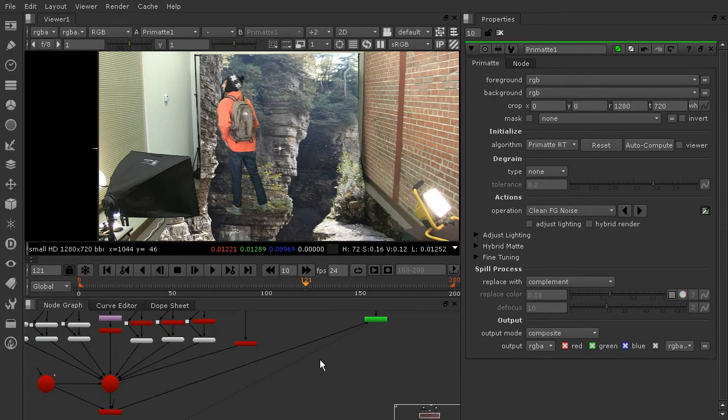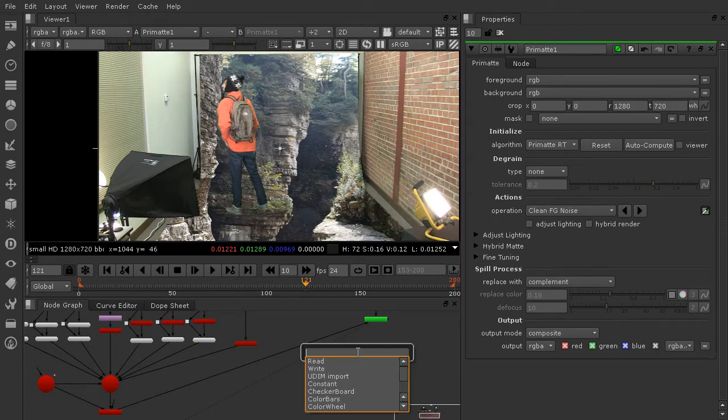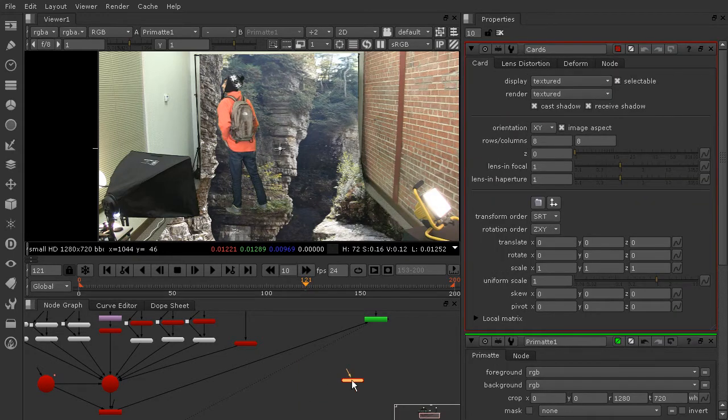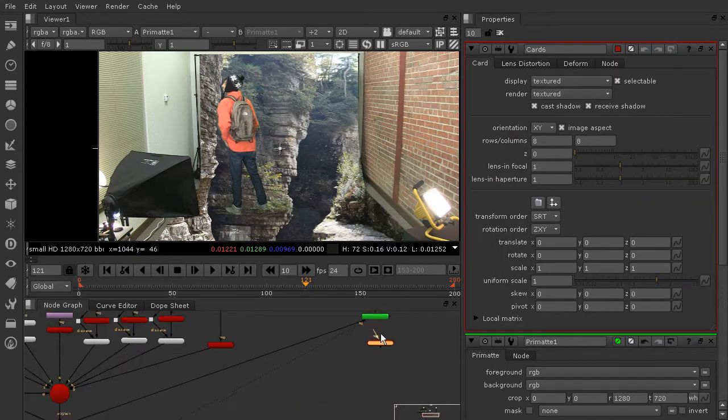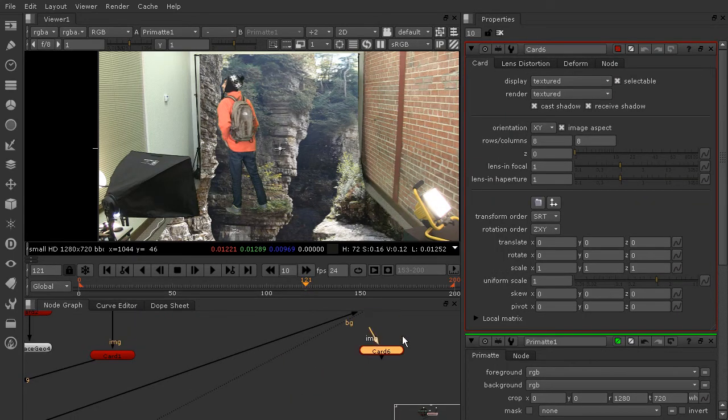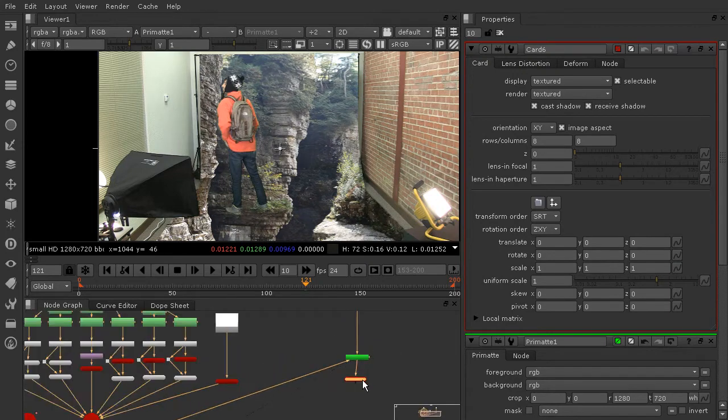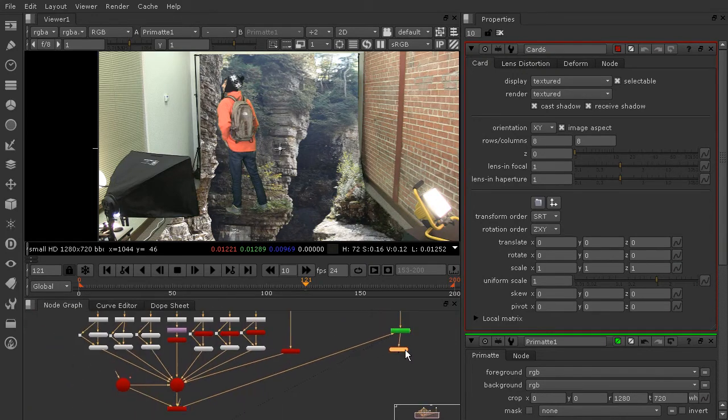So what we'll do is go ahead and just plug that Primat node into the scene, so we need a card to be able to do that. So I'll hit the tab key and basically what we're going to be doing is just projecting our green screen keyed footage onto a card.